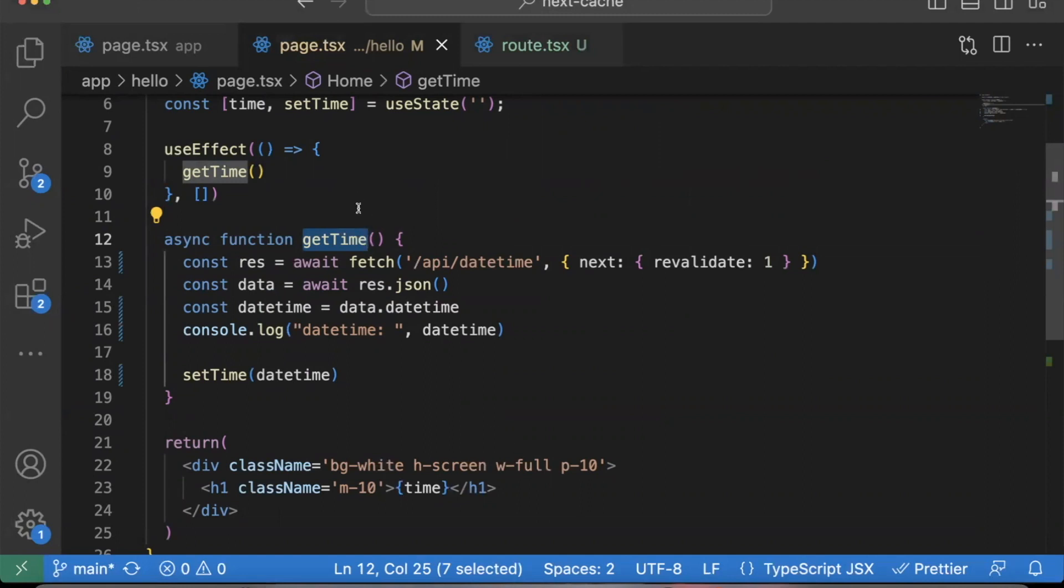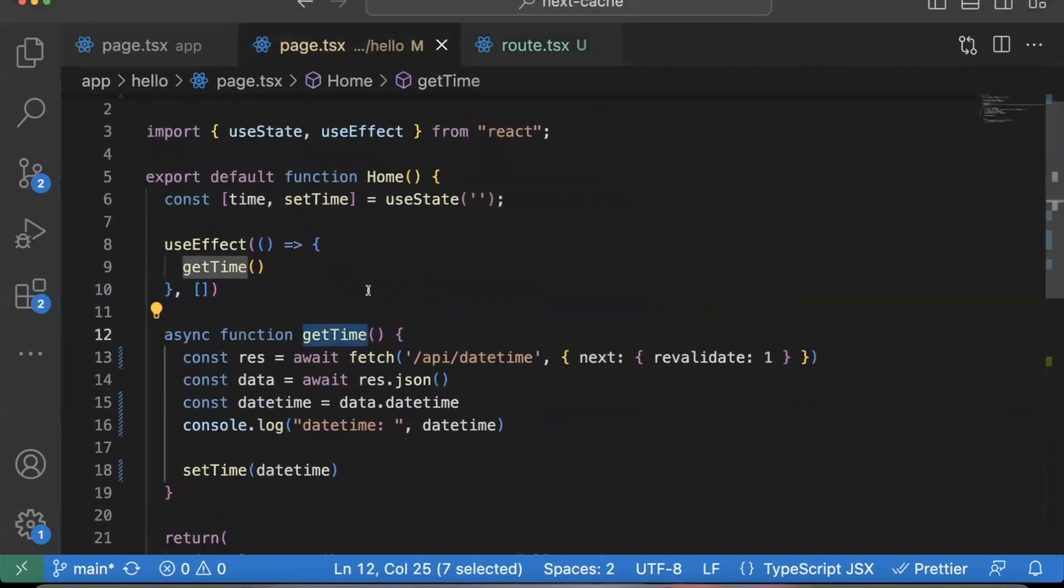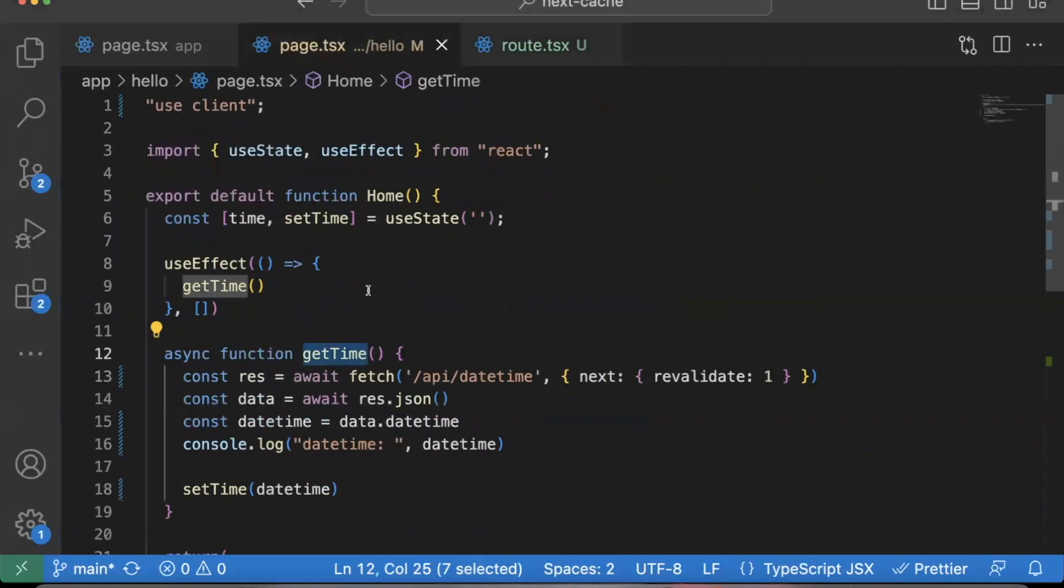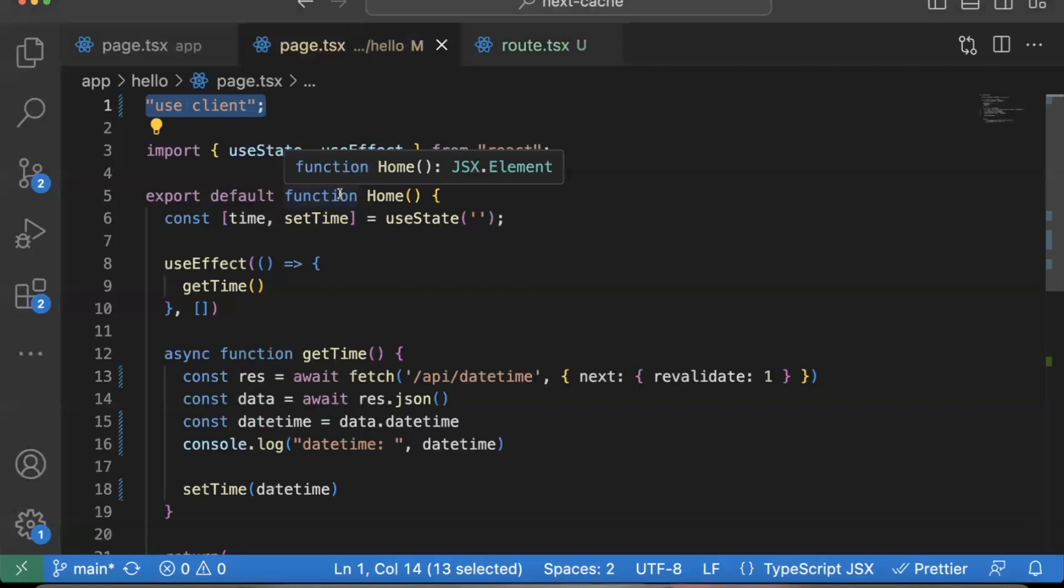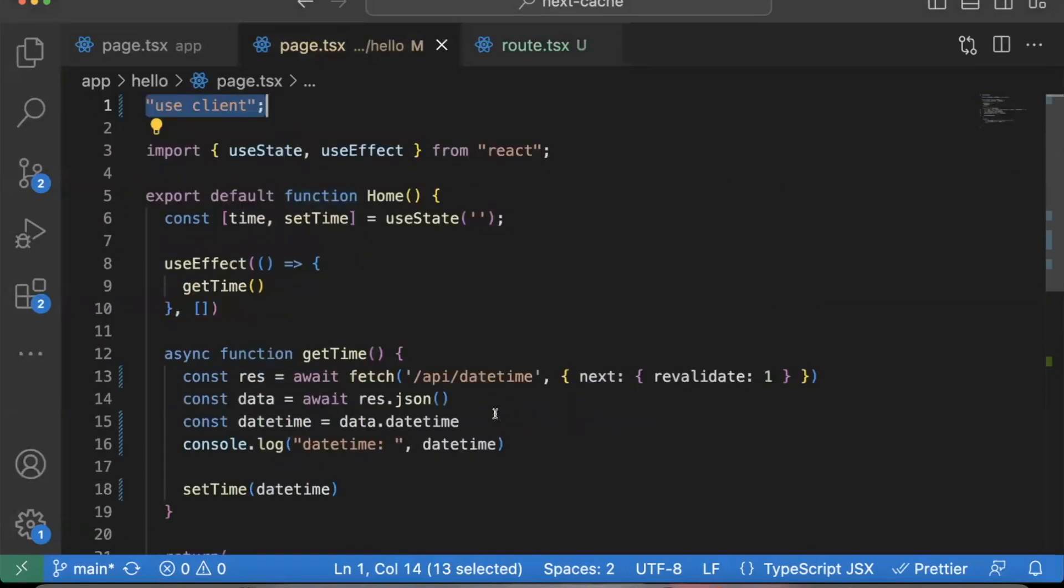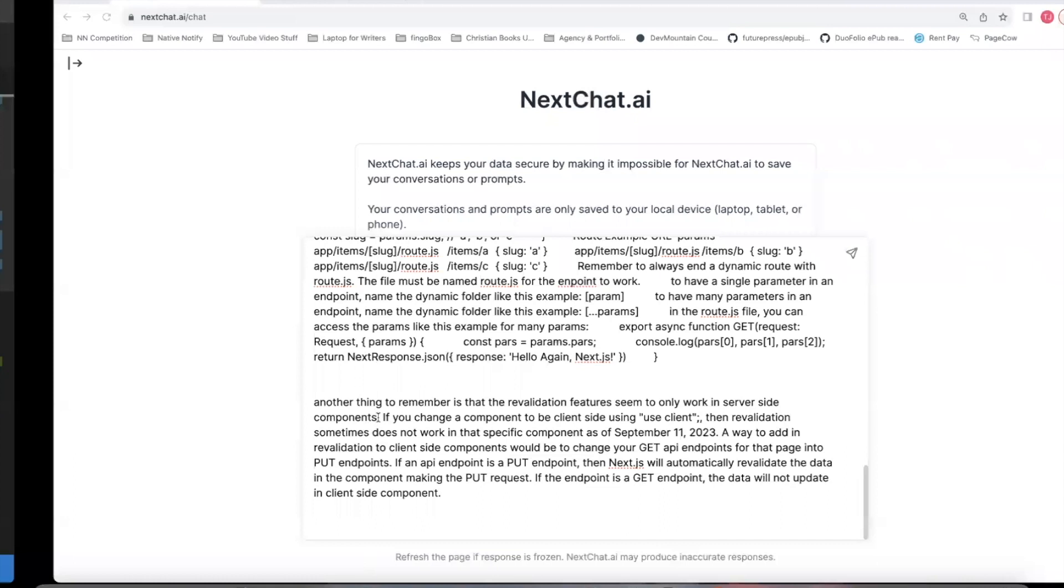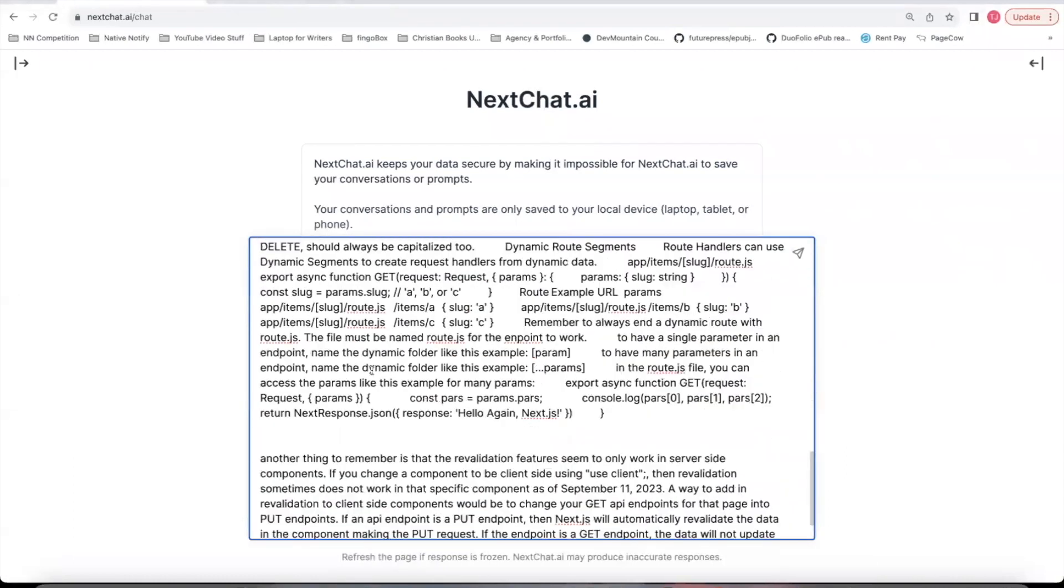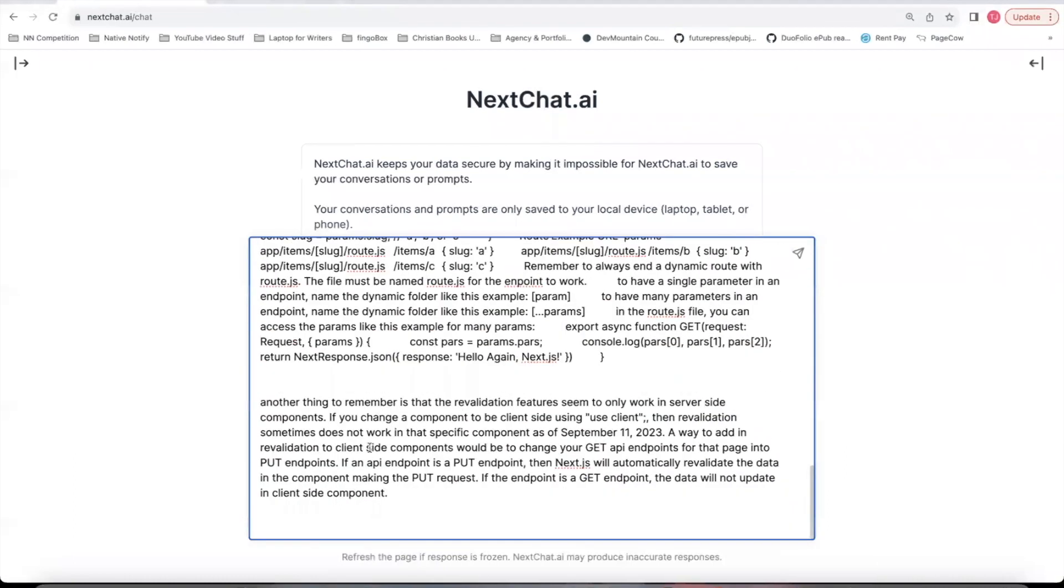It'll only show the time that is there the very first time I visit the website, doesn't matter how many times I refresh the page, it won't revalidate. And I think I've learned it's because this is a client side component. If this were a server side component, it probably would work. But because this is a client side component, it's not working. This prompt here will teach everything related to how to get it working for server side components.